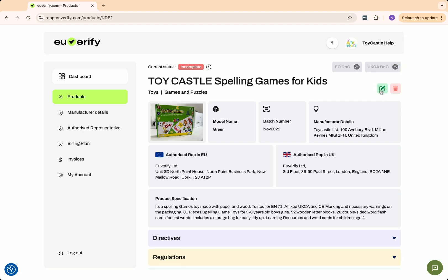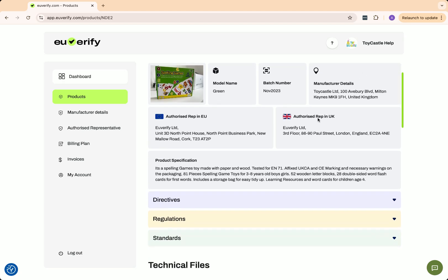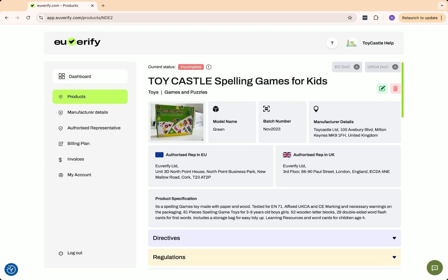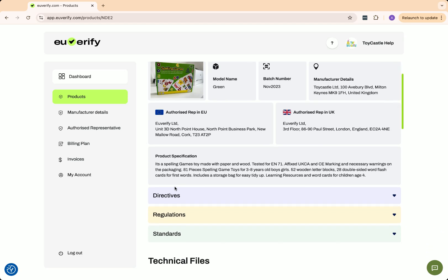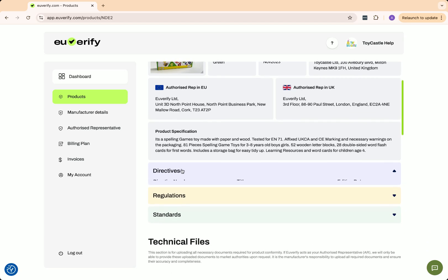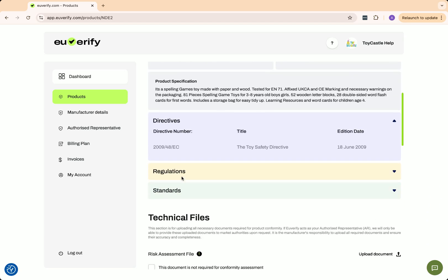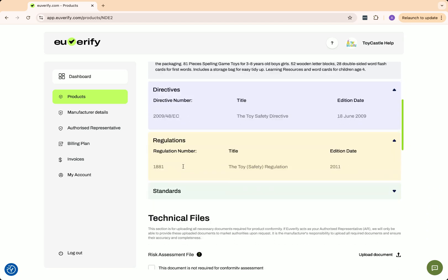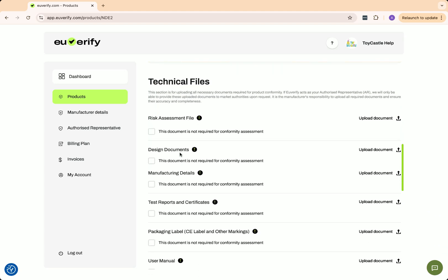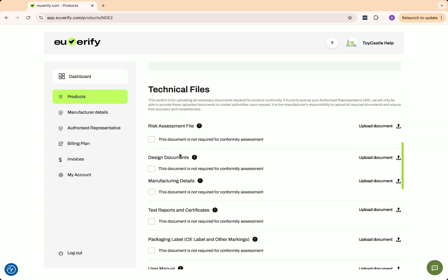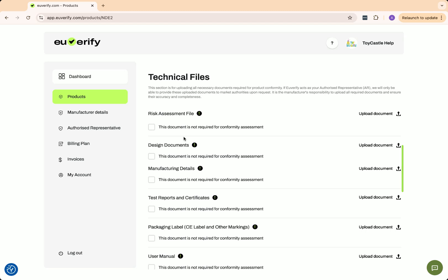You'll see key details such as the product name, photos, authorized representative for the EU and UK, product specifications, and the relevant directives and standards. Now, go to the technical files section. These documents serve as evidence of compliance, containing all the necessary information about the product's safety, testing, and regulatory measures. The responsibility for creating and maintaining these documents lies with the manufacturer.